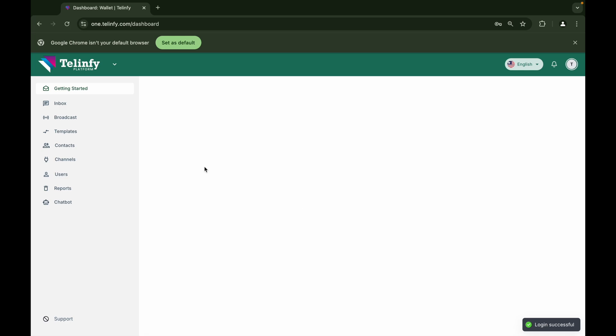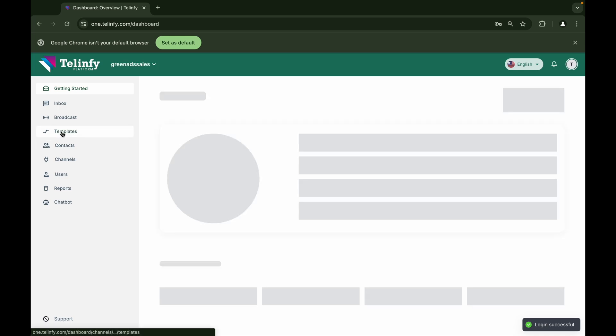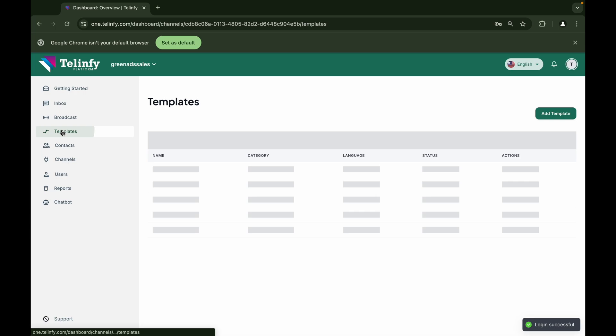First, click on the template option. Once you click on the template option, you will be able to see the templates that are currently added to your account and their response statuses.